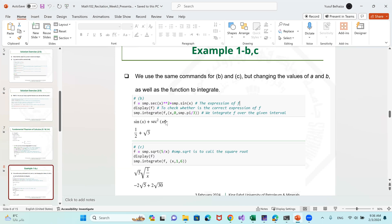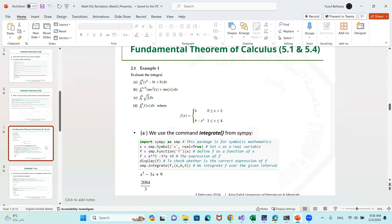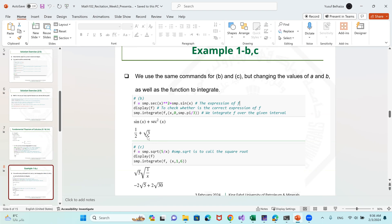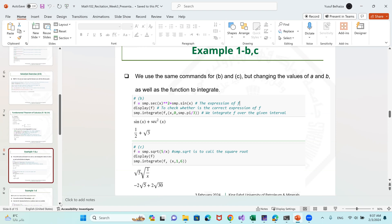For question b, we change the integrand to secant squared plus sine, and the limits of integration to 0 to pi over 3. So the integral for b is from 0 to pi over 3 of secant squared of x plus sin x. Once executed, you get one half plus root of 3. For the third integral c, our function is square root of 5 over x. We redefine f as the square root of 5 over x, display f, and change the limits of integration for x from 1 to 6. The result is minus 2 root of 5 plus 2 root of 30.